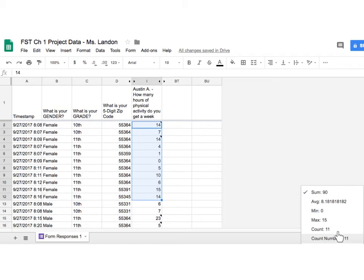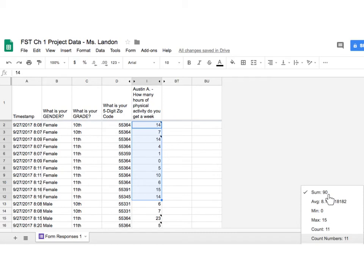Record this on your worksheet please. So the total of all the females for this question was how many hours of physical activity do you do a week? Of all the ladies in class it would be 90 hours. Here's the average, here's the min, the max, and the count means there were 11 ladies that were asked.